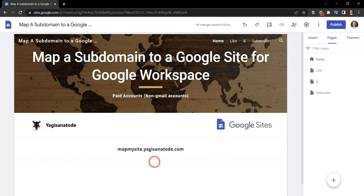In this tutorial, we are going to map a subdomain to a Google site for Google Workspace users. Note this is for the paid Google Workspace accounts and not for the Gmail accounts. All right, let's get into it.